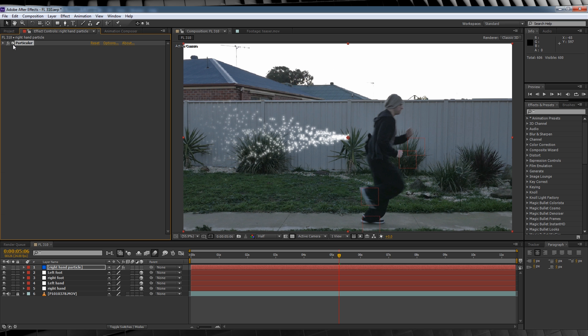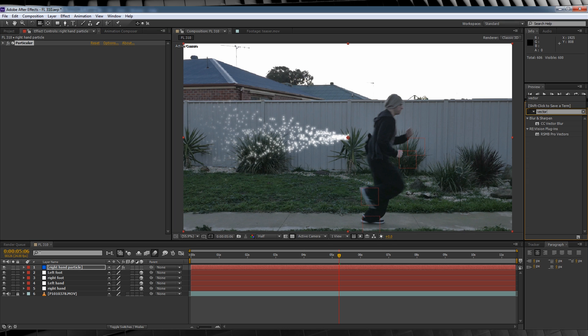Okay, we've built our Particles, now let's turn them into more of an energy-looking thing. Let's head over to Presets and type Vector. Grab that preset named Vector Blur and drop it on in.